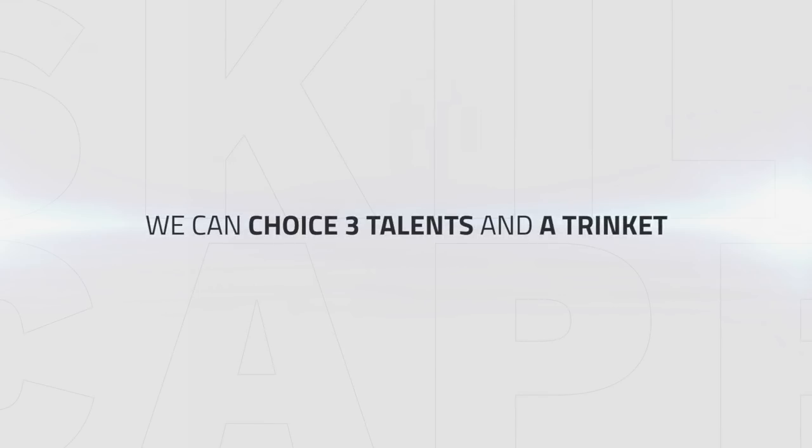Now in Battle for Azeroth, Honor Talents have changed. We have the option to choose between all of the current Honor Talents and can take any three at a time as well as a Trinket choice. So to start off let's begin with the Trinket choice.